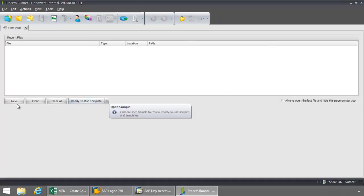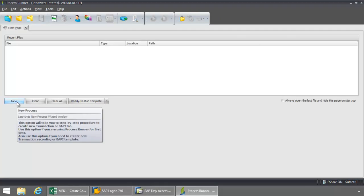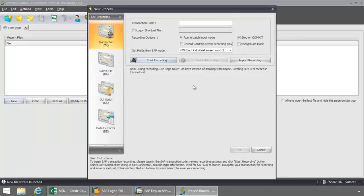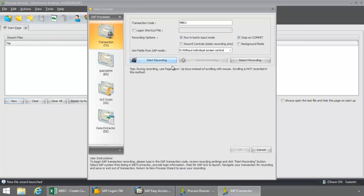Now I'm going to click on the New button here on the Start page. Now I'm going to type in the transaction code MEK1. I'll click the Start Recording button.